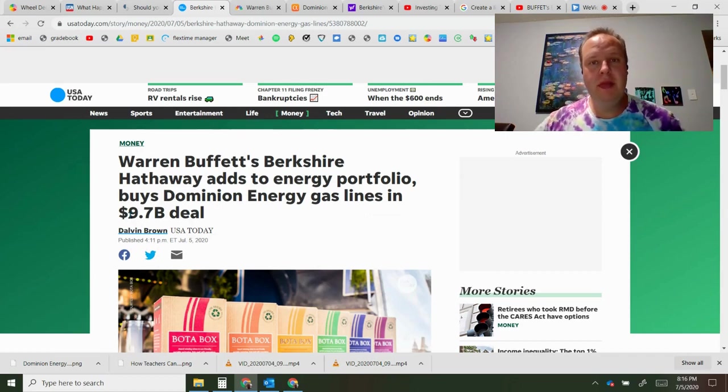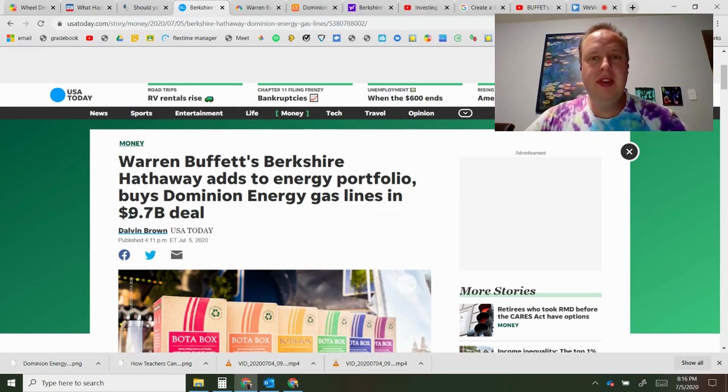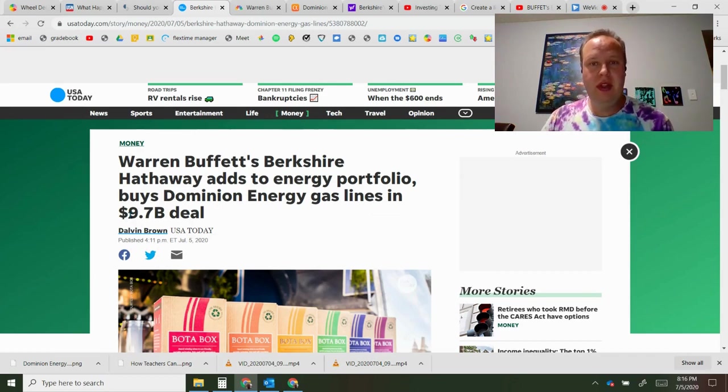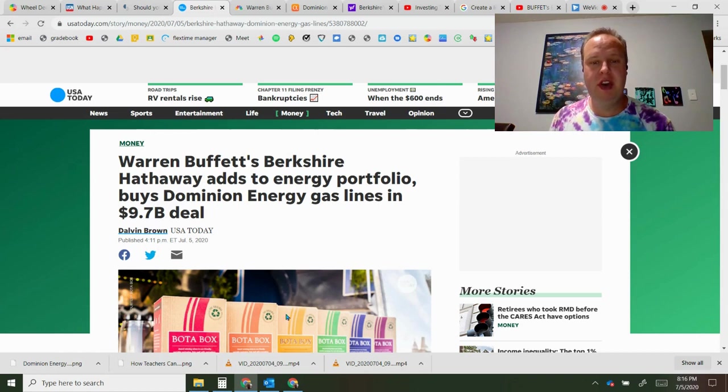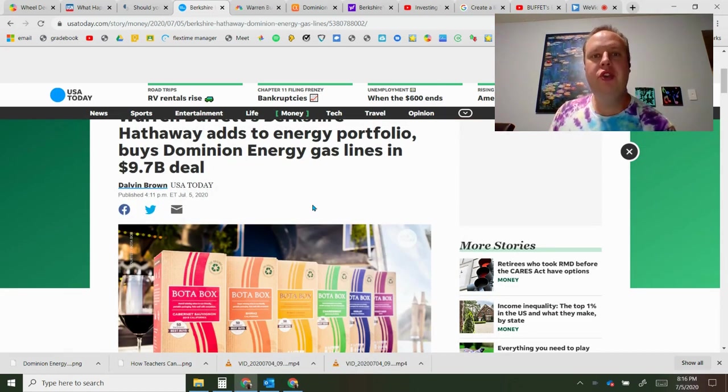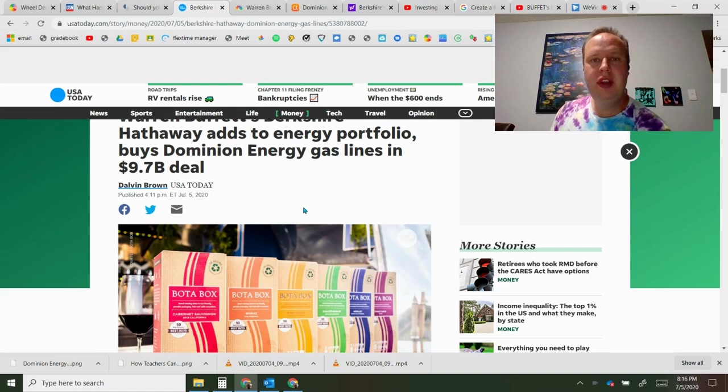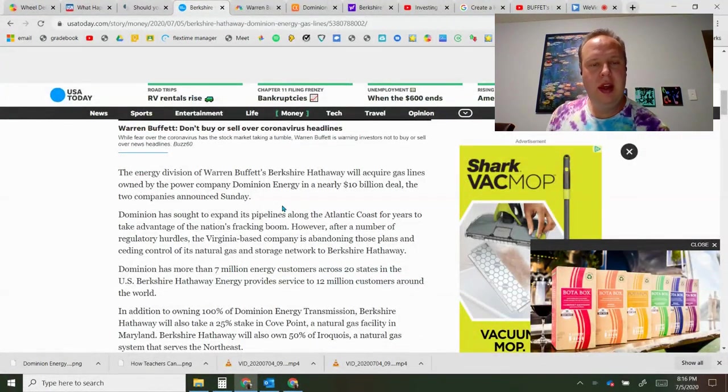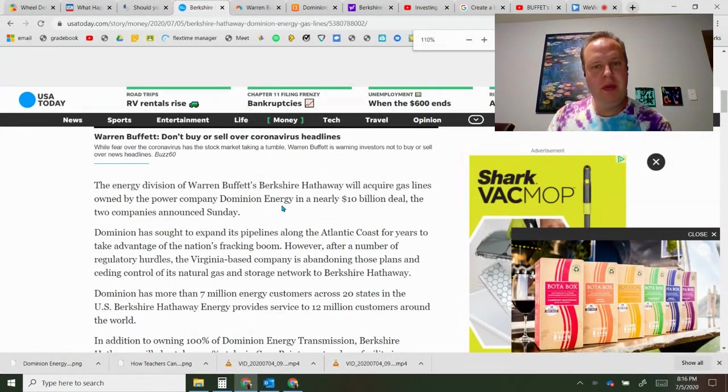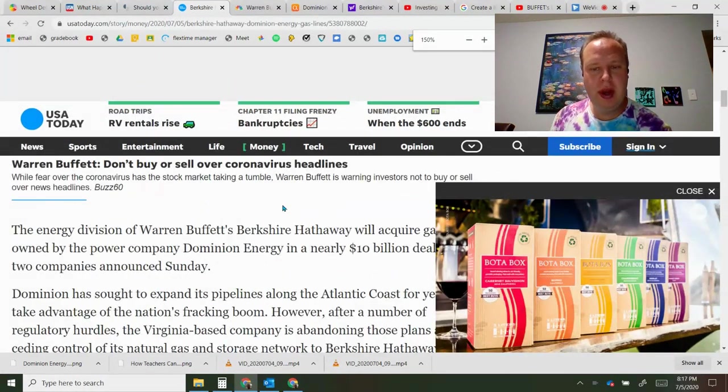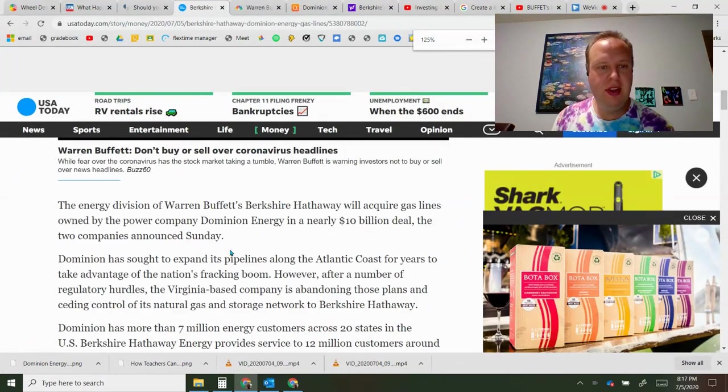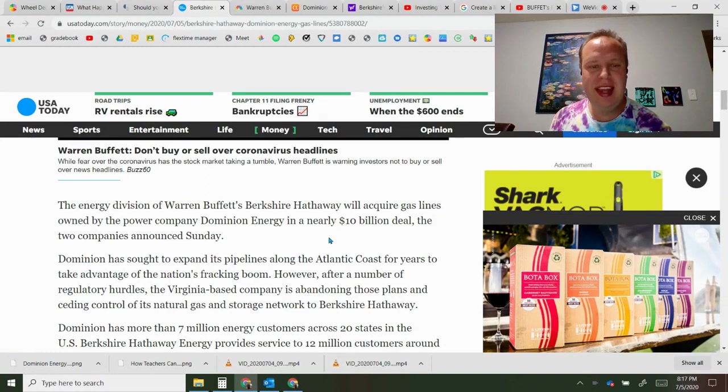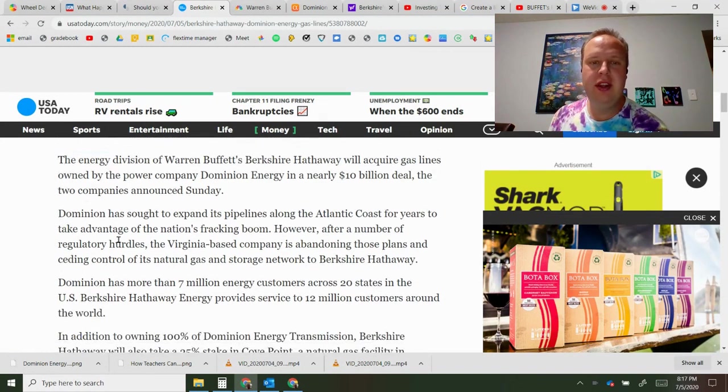We're going to look more into detail on Dominion Energy, if it's a worthwhile stock and how this will affect the company in the future. As always, if you click the description below you'll see links to all these articles. The energy division of Warren Buffett's Berkshire Hathaway will acquire gas lines owned by Dominion Energy in a nearly 10 billion dollar deal.